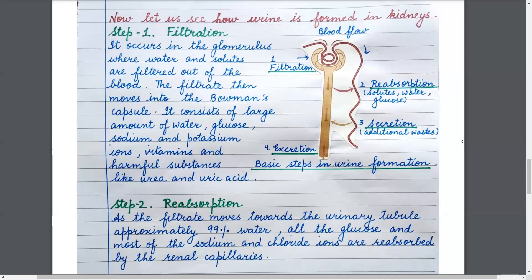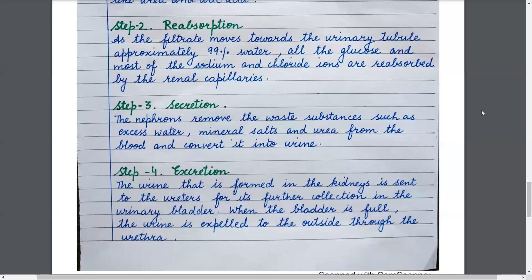Now let us see how urine is formed in the kidneys. Step 1: Filtration. It occurs in the glomerulus, where water and solutes are filtered out of the blood. The filtrate then moves into the Bowman's capsule. It consists of a large amount of water, glucose, sodium and potassium ions, vitamins, and harmful substances like urea and uric acid.